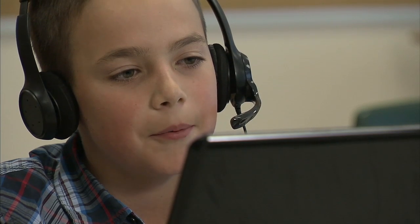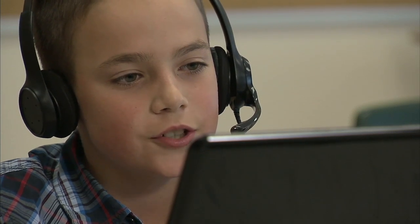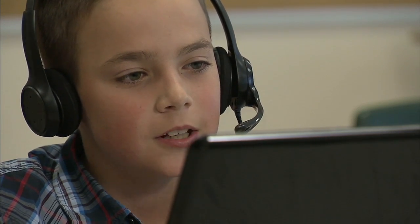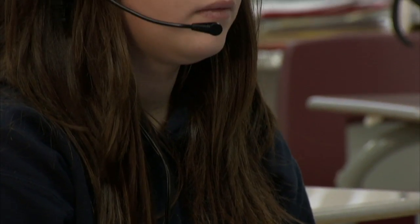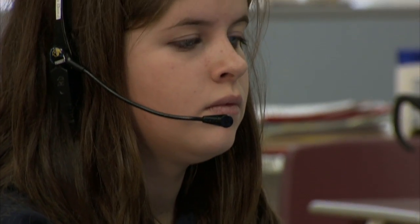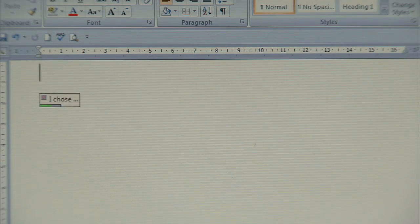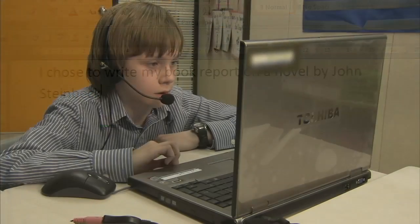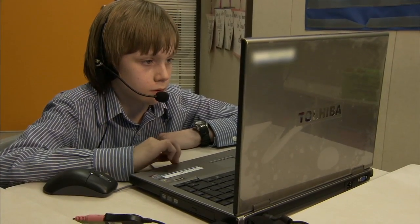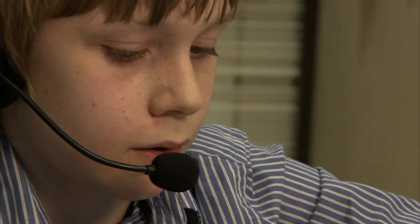Speech-to-text software allows you to talk out loud instead of writing your ideas down. Think about it — most people talk faster than they can write. I chose to write my book report on a novel by John Steinbeck. If you're better at speaking your sentences rather than writing them down, speech-to-text software may be a good fit for you.